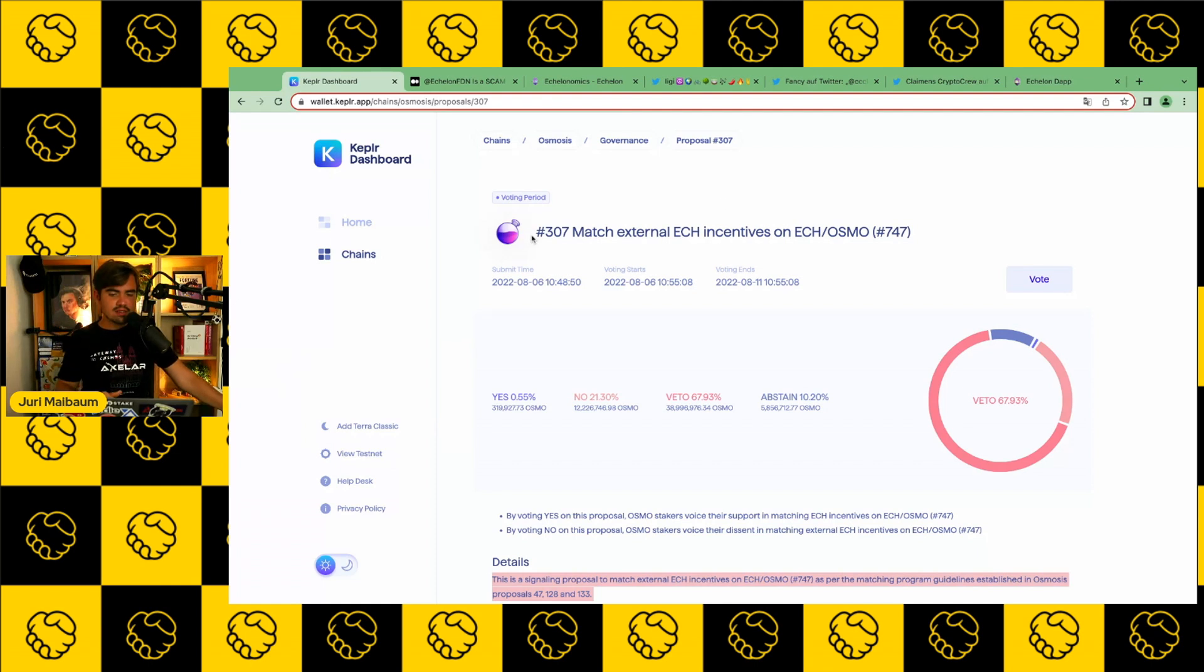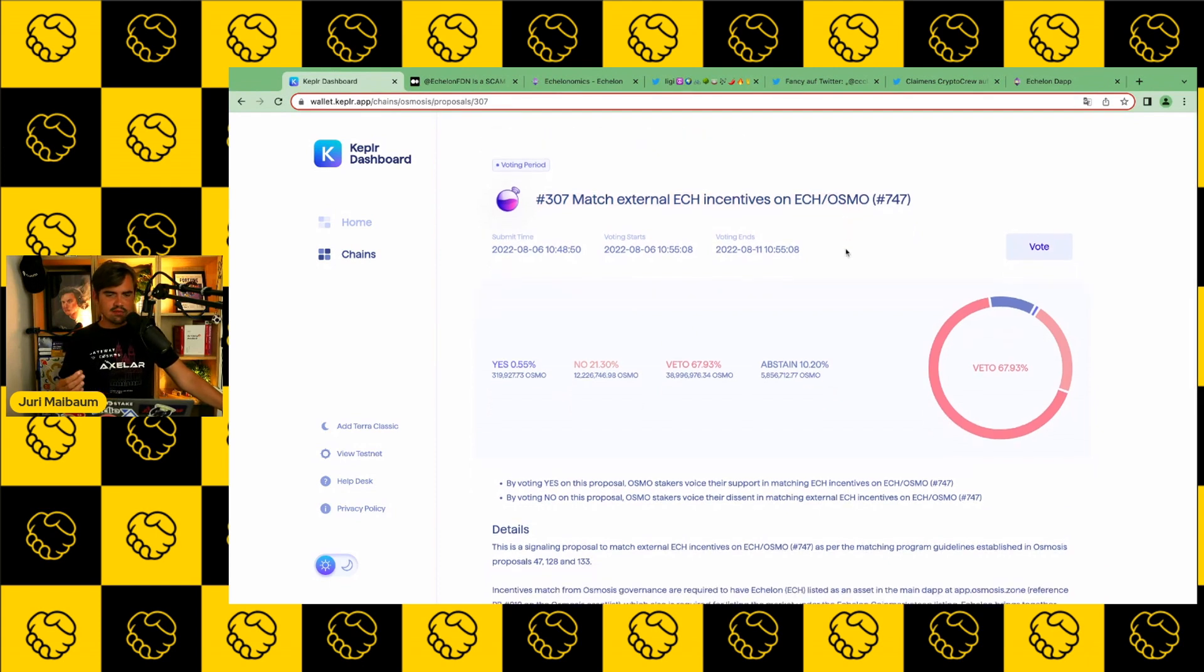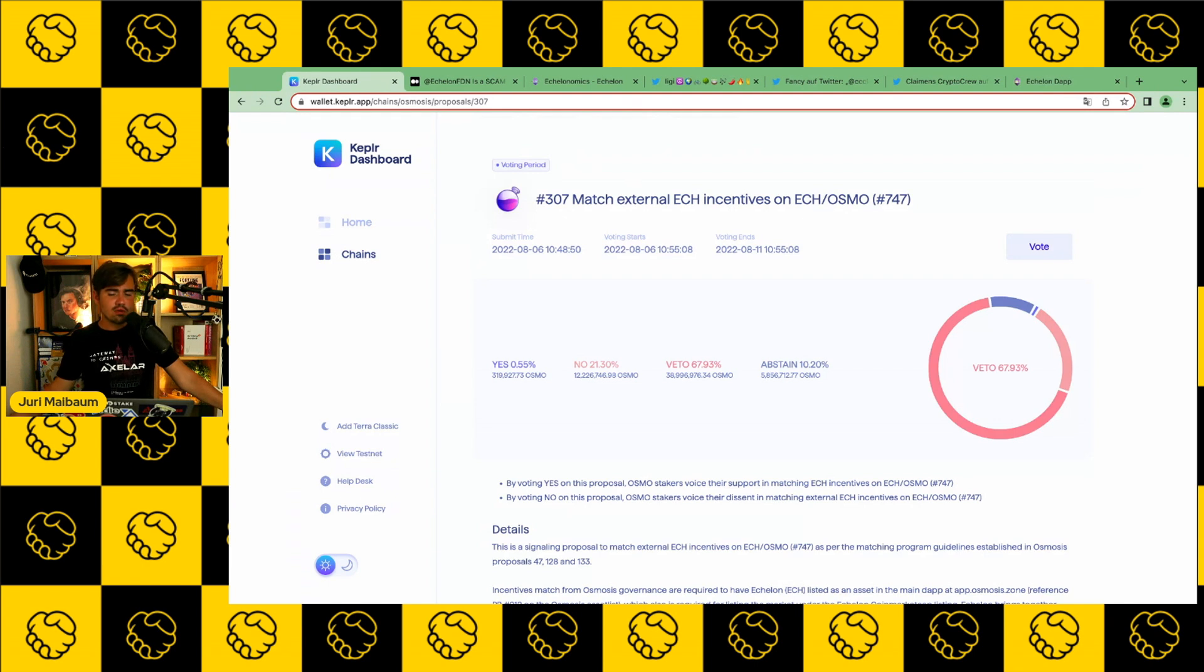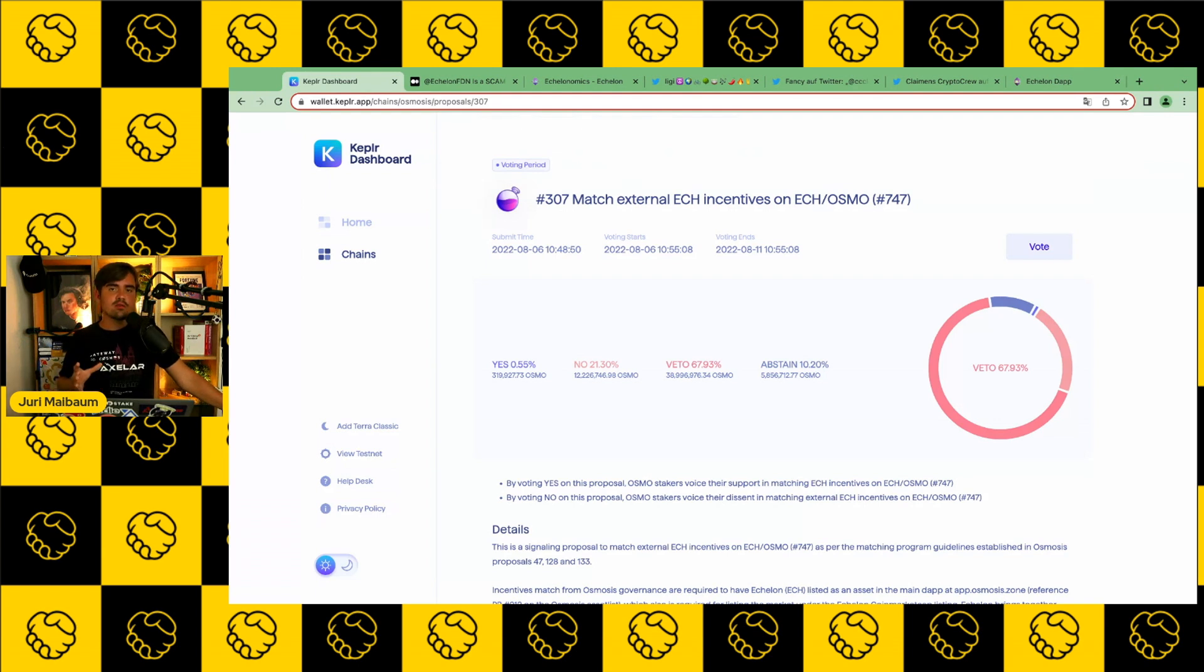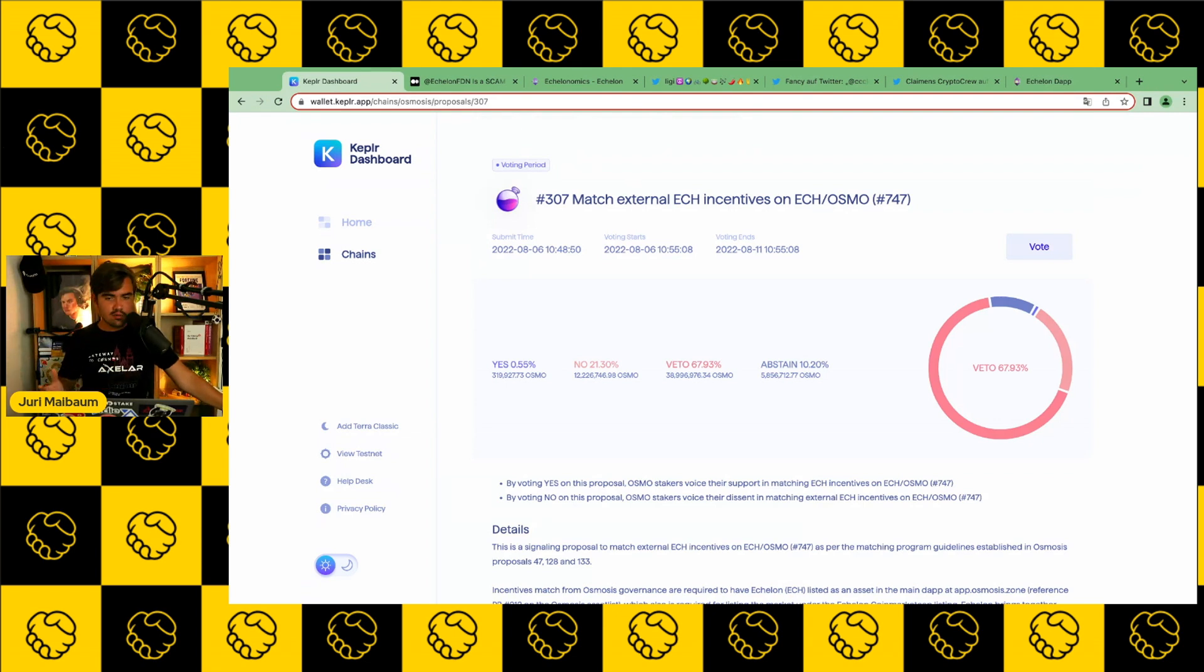The governance proposal is Governance Proposal 307, and it's about matching the external ECH incentives on the ECH Osmo pool. The governance proposal itself is not problematic because it's just about external incentives. When you provide liquidity on Osmosis, let's say for Osmo and Atom, you earn rewards in Osmo. But there's also the opportunity to also get external incentives. So besides getting rewards in Osmo, you would also earn rewards in the other cryptocurrency, which in this case is ECH.